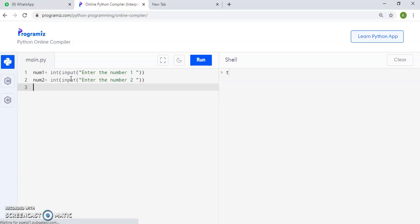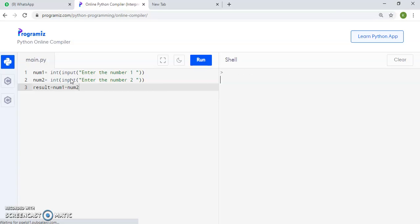Now we are taking result. Result will be the addition of number 1 plus number 2. So it is the expression.